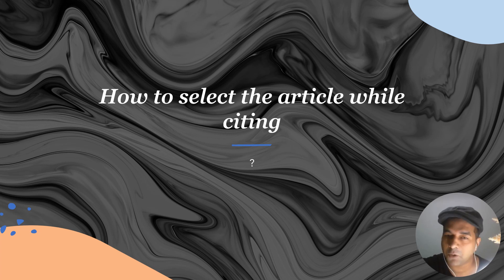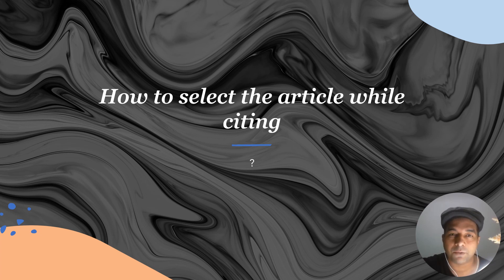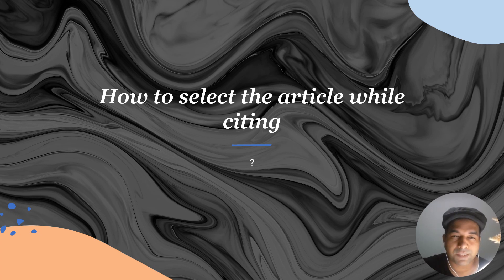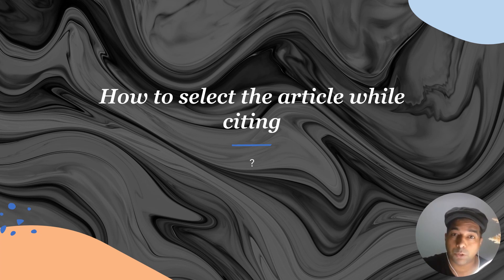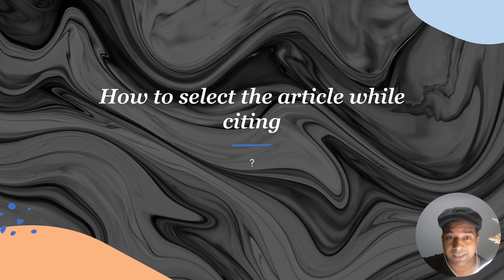Hello, my dear researchers. I hope you're doing fine. I came with a very interesting and informative video. I know that when you are writing an article, research paper, or even your thesis, you will be facing some problems — like how to select citations for article writing. That is very important. It's a secret ingredient that can save your time and help you publish your work in very good journals.